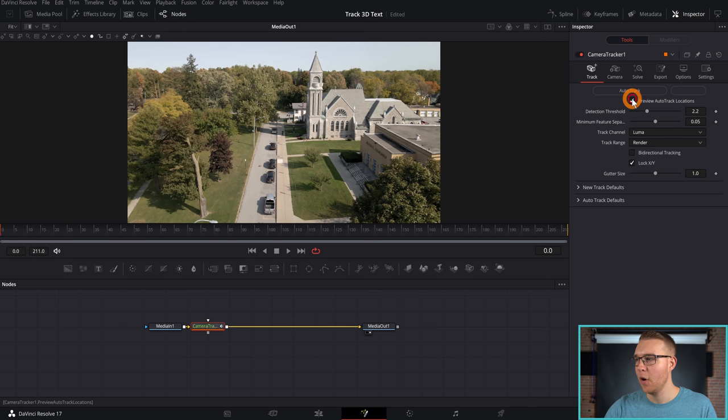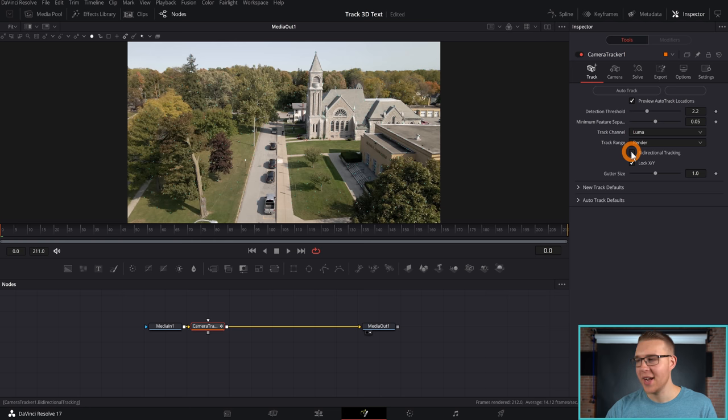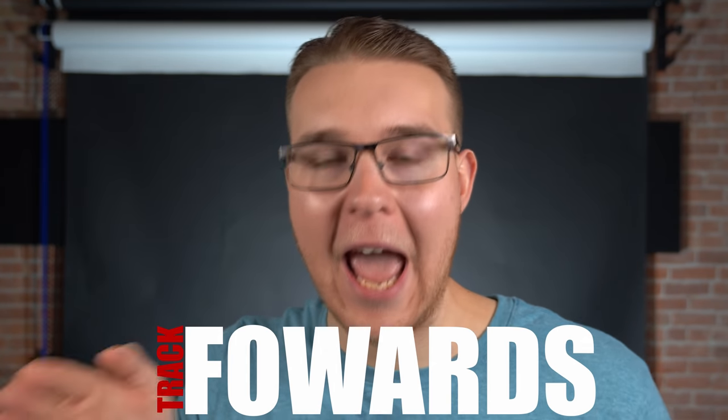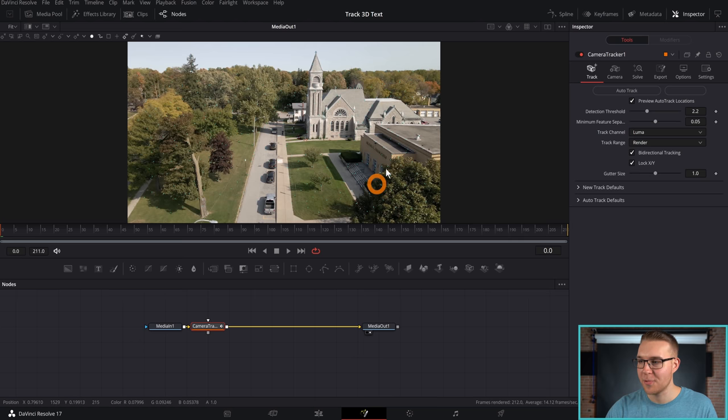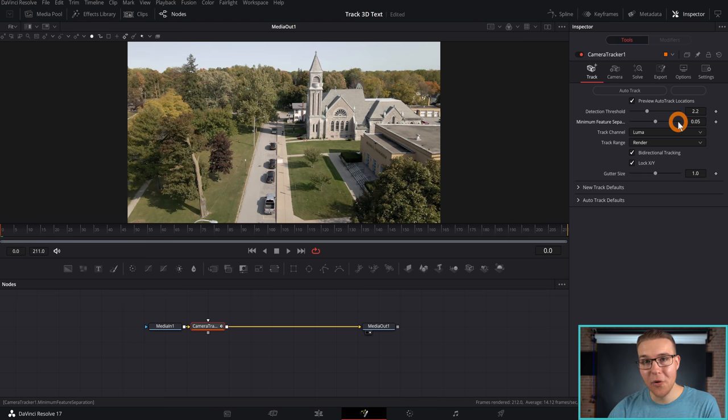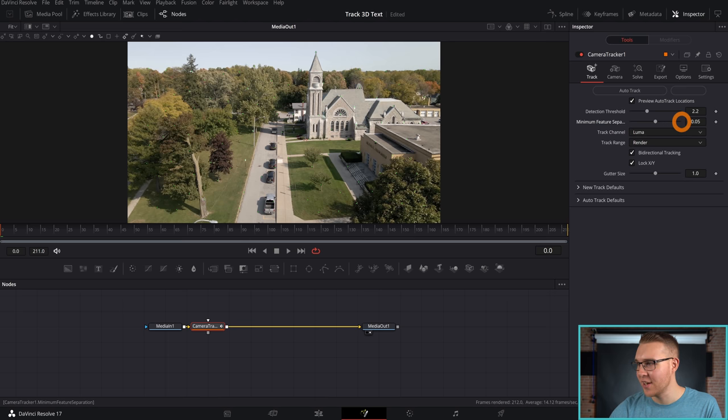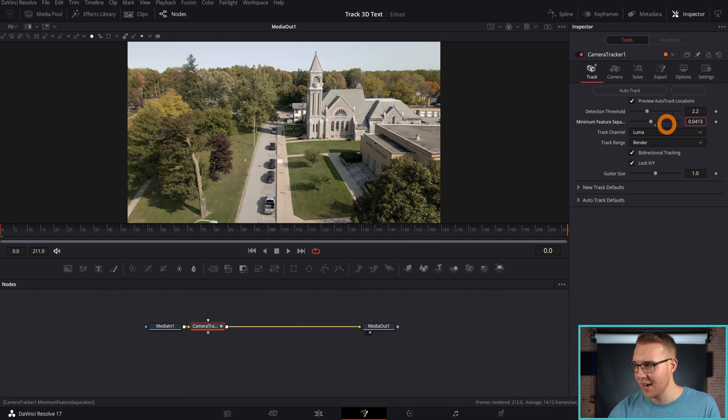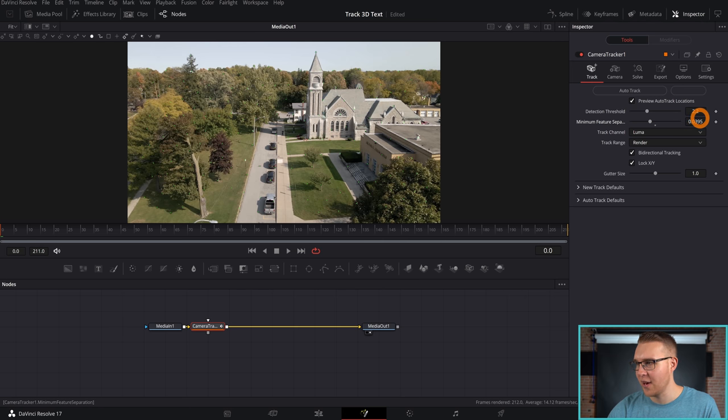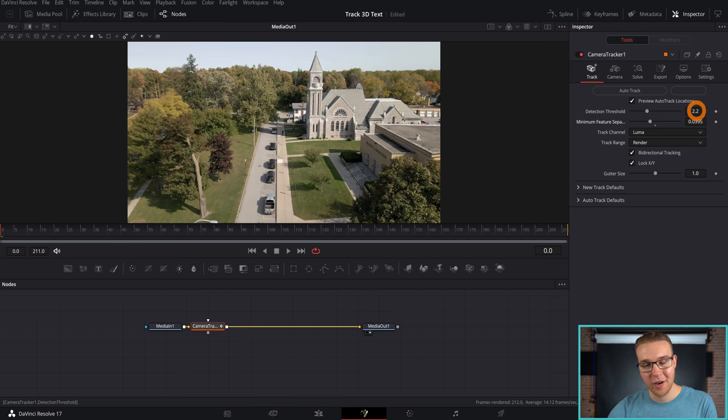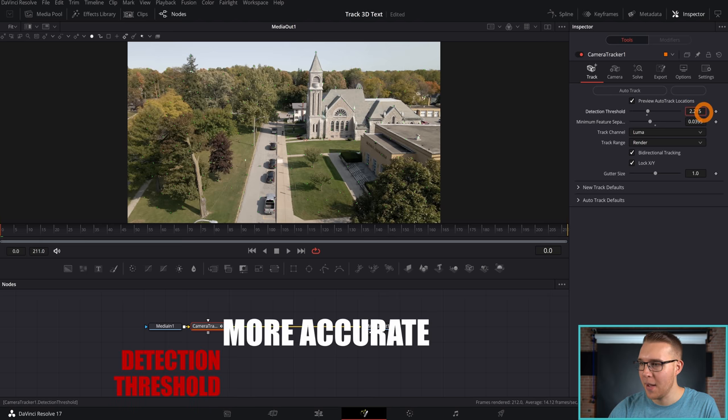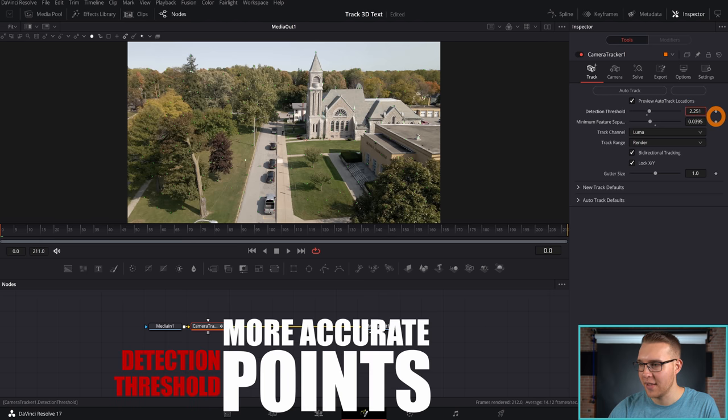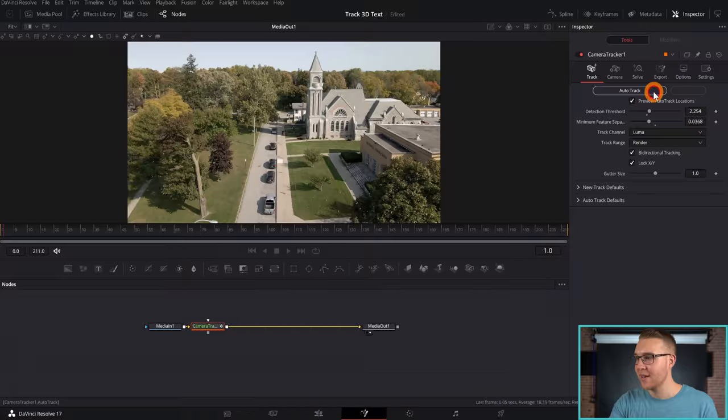Now with the Camera Tracker selected, we're going to go to the Inspector tab right here. And if you don't have it open, just click on it and open it up right there. Then I'm going to check Preview Auto Track Locations. Then I'm going to check Enable Bi-Directional Tracking. And this is pretty much just a really fancy way of saying that it's going to track forwards and backwards. Okay. You're following great. Now you can see that we have a bunch of points right here, but we can add more points by decreasing the Minimum Feature Separation. Just like this, you can bring it down from 0.5 to, I don't know, let's just say like 4 and that should be pretty good right there. And this is just going to give us more points. And we can also go to Detection Threshold and bring that up ever so slightly. Once you have that, you can click Auto Track.